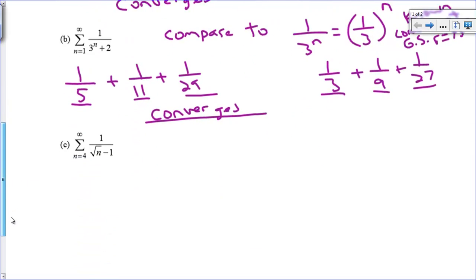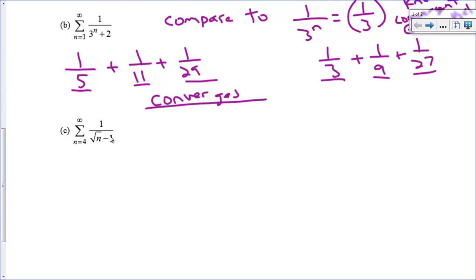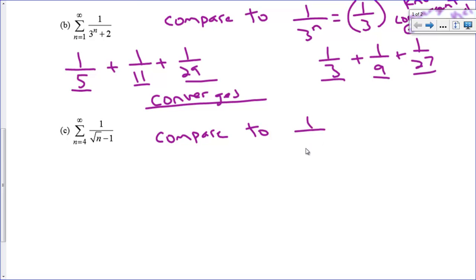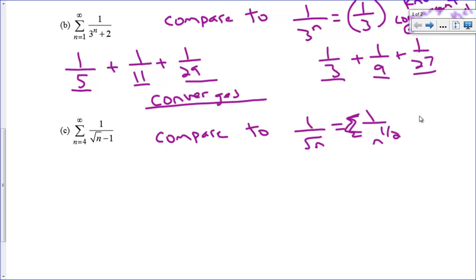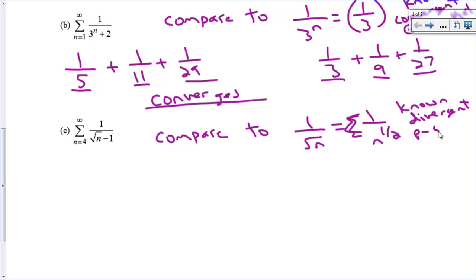Now for the divergence side: let's take away the minus 1 and compare 1/(√n − 1) to 1/√n, which is 1/n^(1/2). This is a known divergent p-series with p = 1/2, which is less than 1. We know that diverges, so let's compare the terms together. We're starting at n = 4, and you always have to be careful about that.